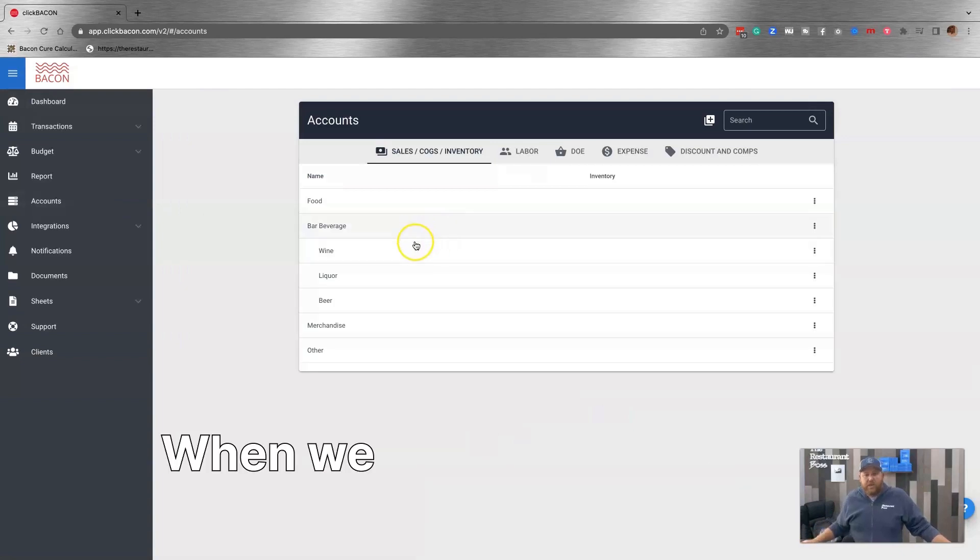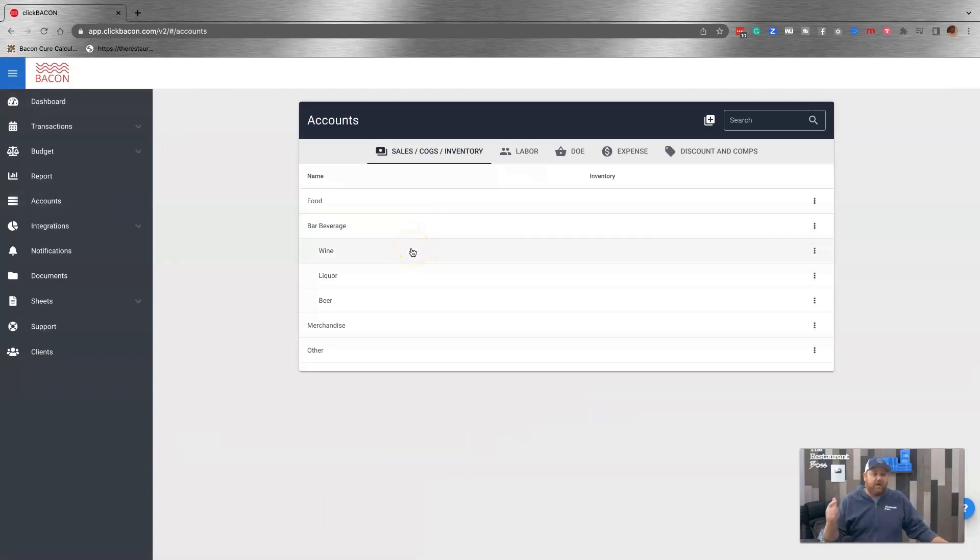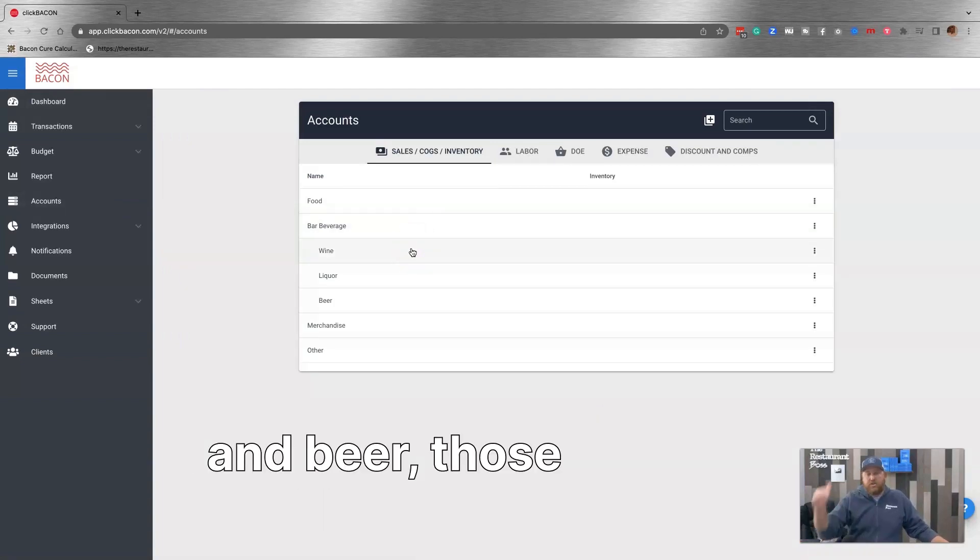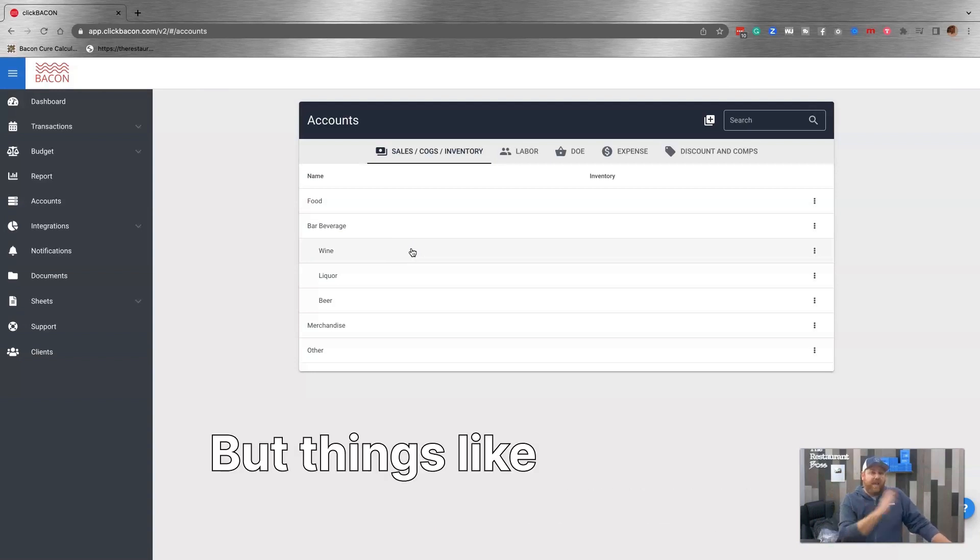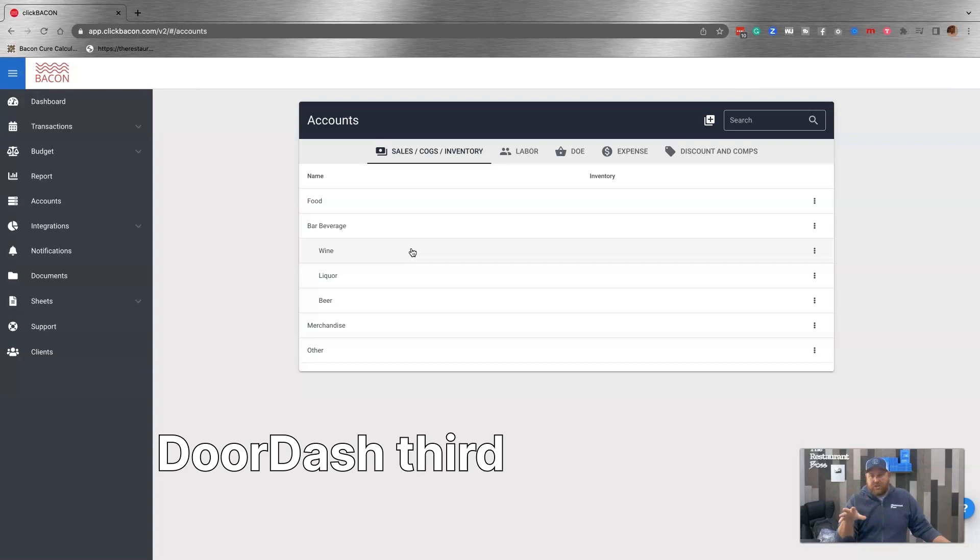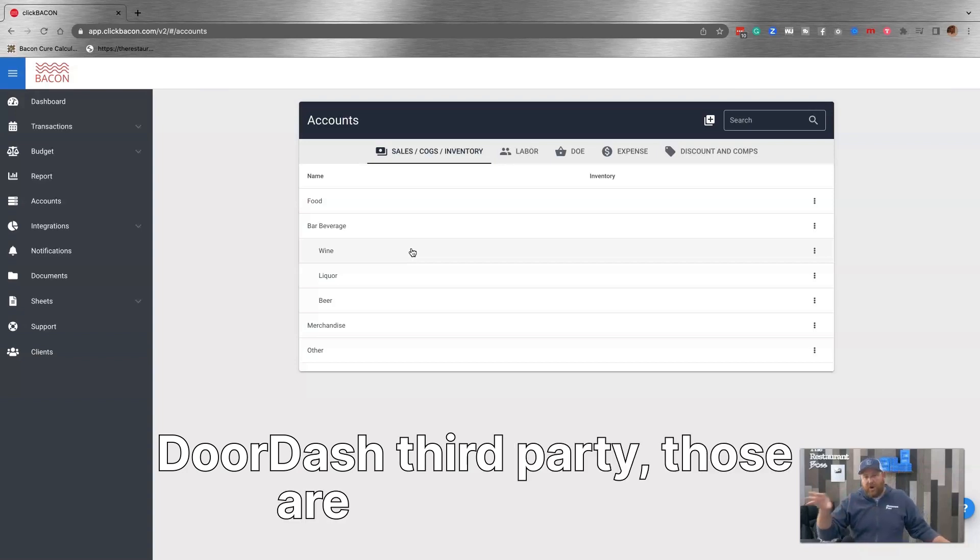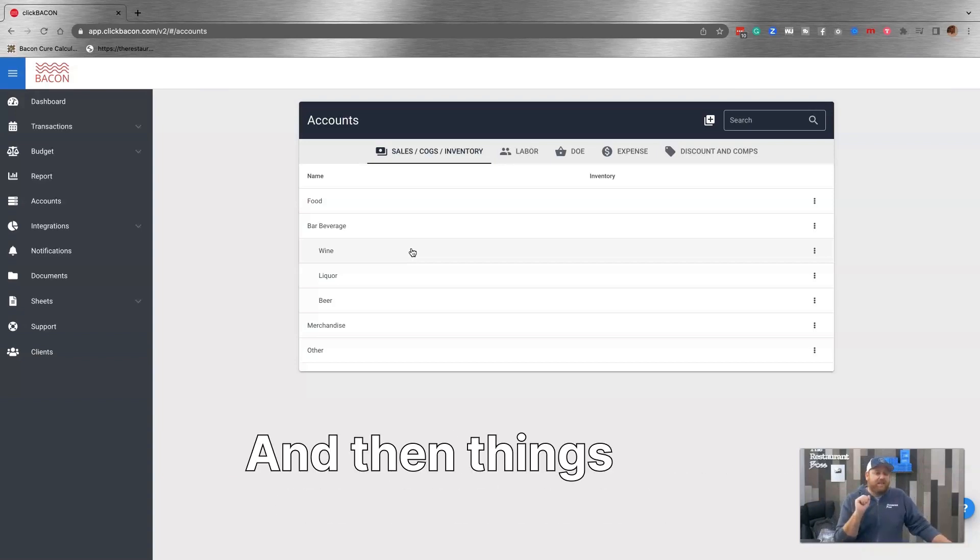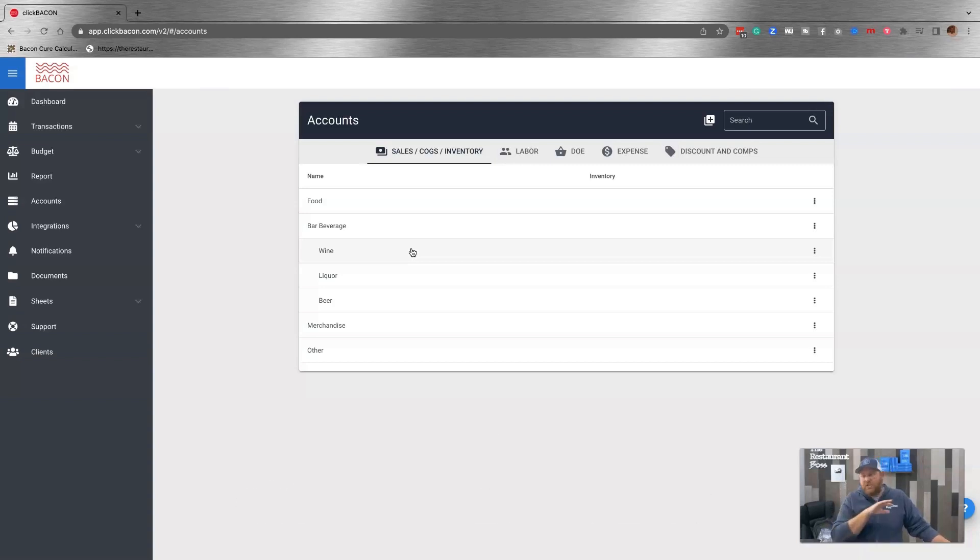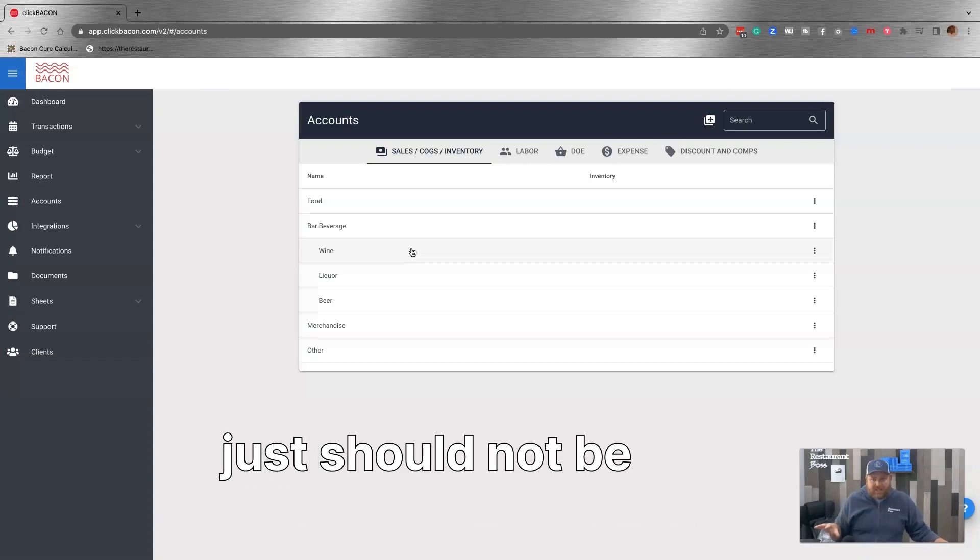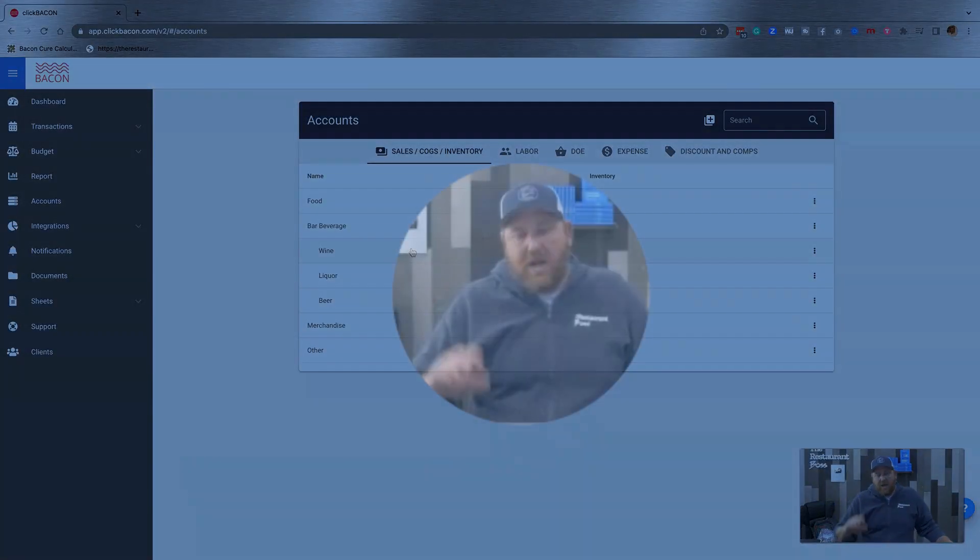And then sub accounts. When we look at things like wine and liquor and beer, those are sub accounts of bar beverage. But things like catering sales or DoorDash third party, those are departments. And then things like chicken, dairy, those just should not be sub accounts. They shouldn't be in here.